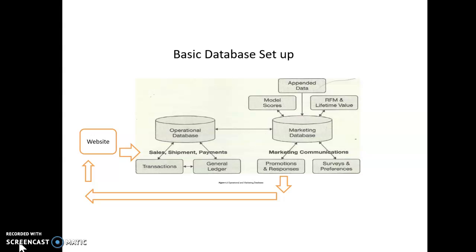RFM, you see up there on the right. It's recency frequency monetary. It's another way of quickly analyzing and making money on your customers. The basic concept there, it's different from a most valuable customer. You're basically finding the people who most recently bought from you and bought the largest amounts or bought a couple of product categories. And you're going back to them with an offer right away. So, it's fast. It's transactional.